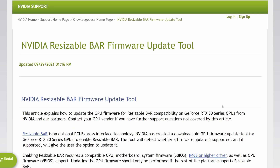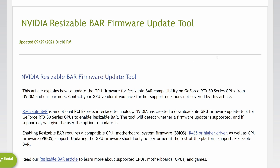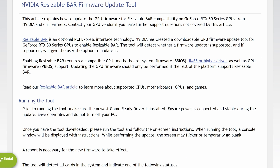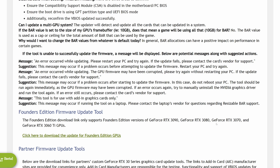Another update is an NVIDIA resizable bar firmware update tool. Keep in mind these are firmware updates, so make sure you do not have a power-off situation, or you may damage your graphics card — you have to get the update fully done, otherwise your graphics card may not work. Resizable bar doesn't help NVIDIA graphics cards that much, at least not yet, but you can at least enable it through this update. This update is mostly applicable to the 3000 series cards.